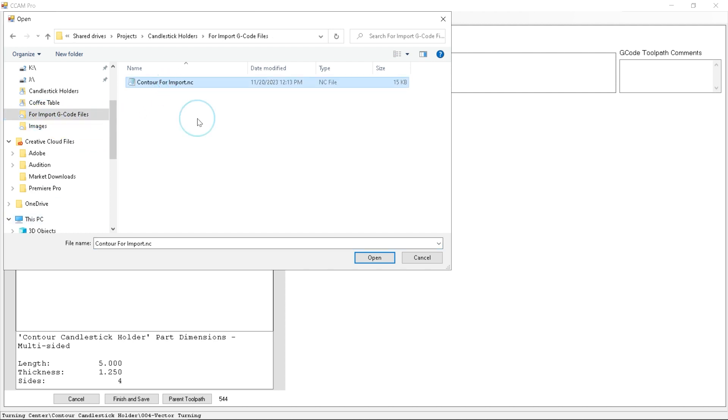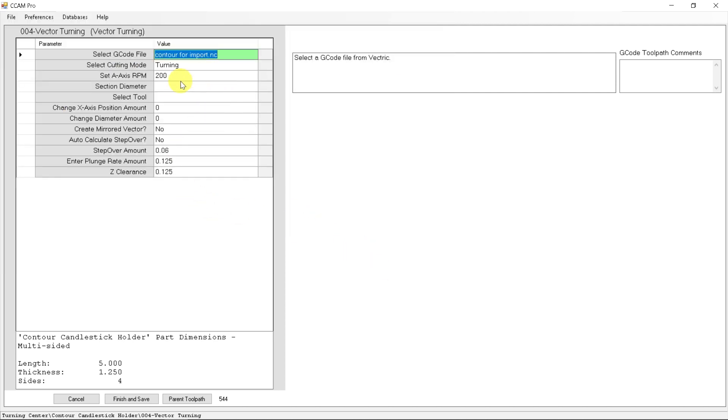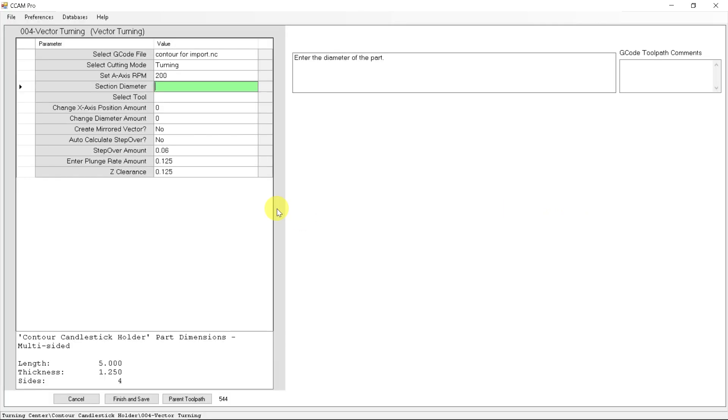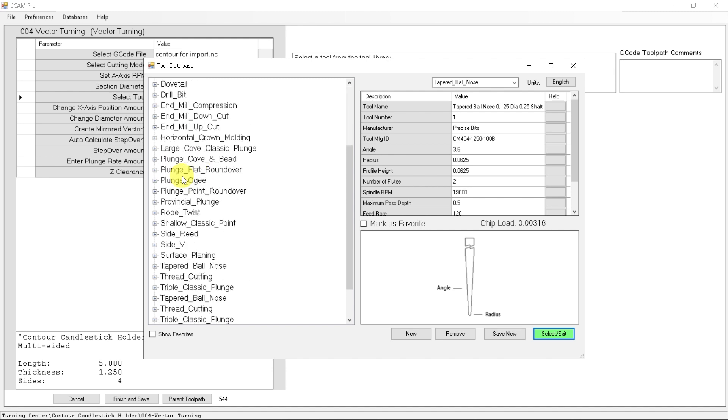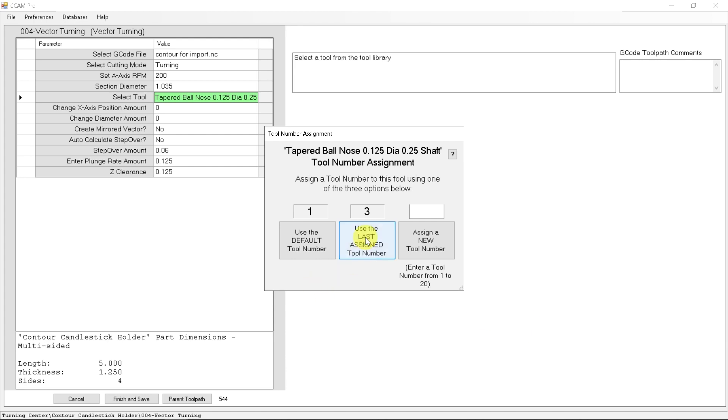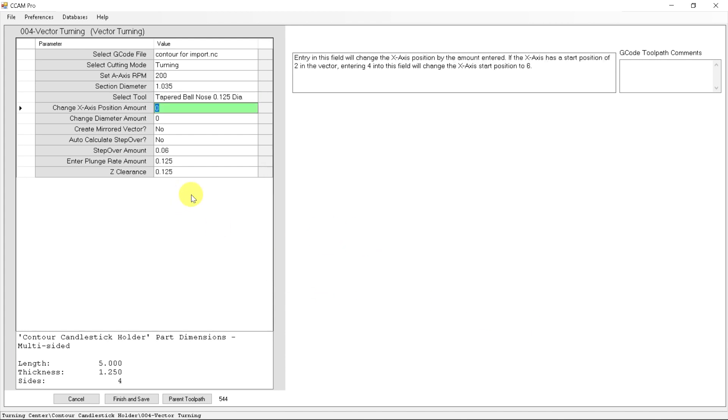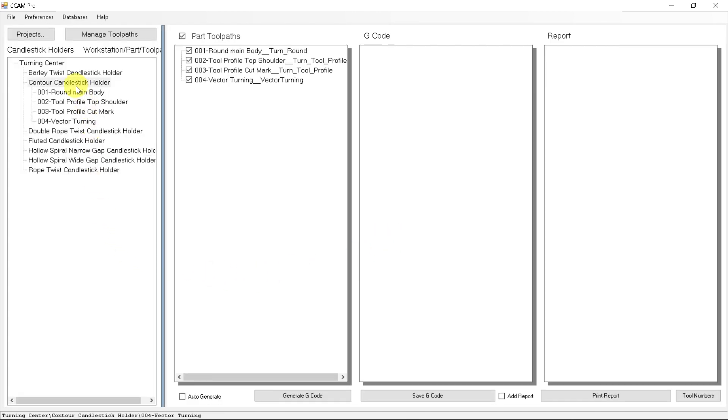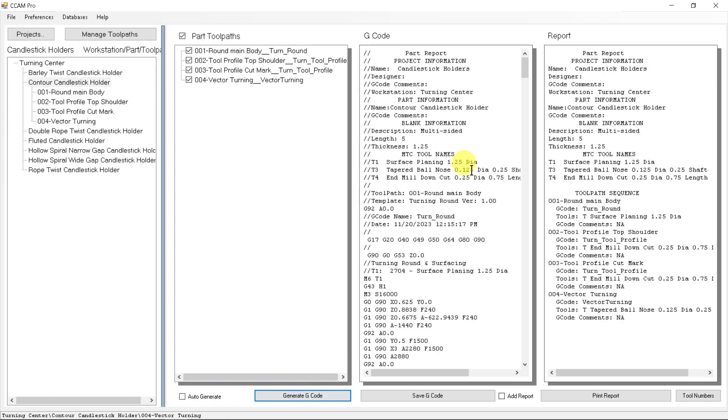We can now go find the import G-code, contour for import. The section diameter is being turned on a 1.035 section and the cutter we want to use for this contour process is the eighth inch tapered ball cutter. The rest of these can stay defaulted and I can push finish and save. It's going to tell me all the information of the minimums and maximums for this program. We have now successfully finished programming that contour detail and we've combined it with the other three turning processes that conversational CAM has programmed. We can generate and it combines all of the G-codes together into one.